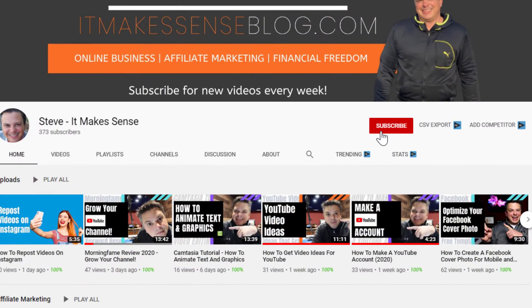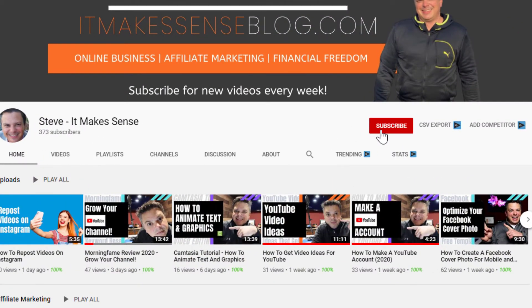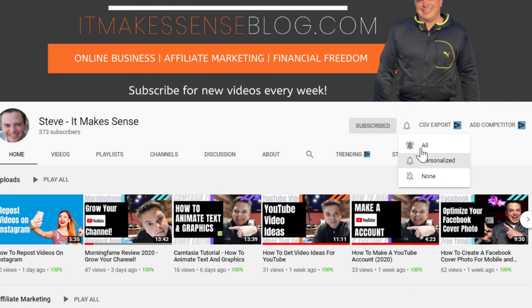It's Steve from It Makes Sense where we give you the tools, the tips and the strategies so you can start a YouTube business because it just makes sense to have time and financial freedom. If you're new to my channel, make sure you hit that subscribe button and ring that bell notification so you don't miss any of my weekly videos.